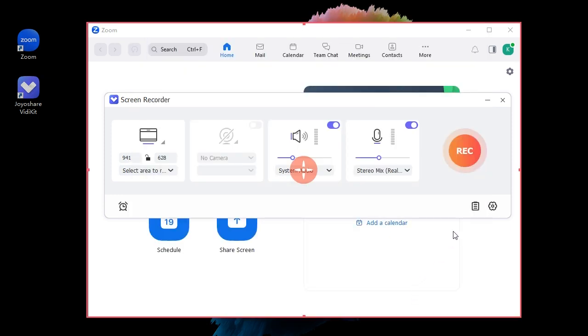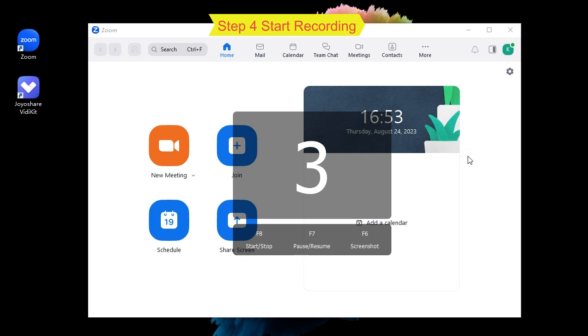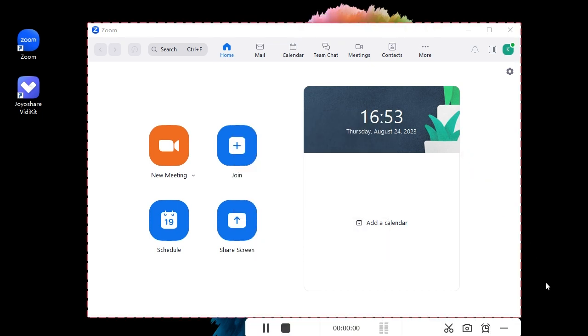Step four: start recording. When you are entering a Zoom meeting, you can simply click the record button to start recording in high quality.